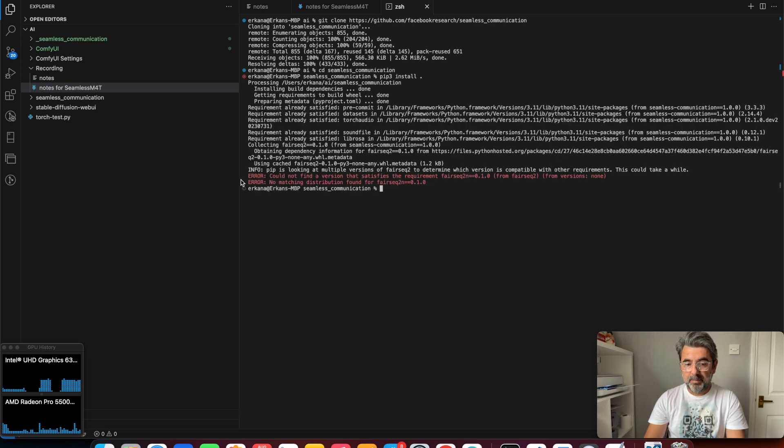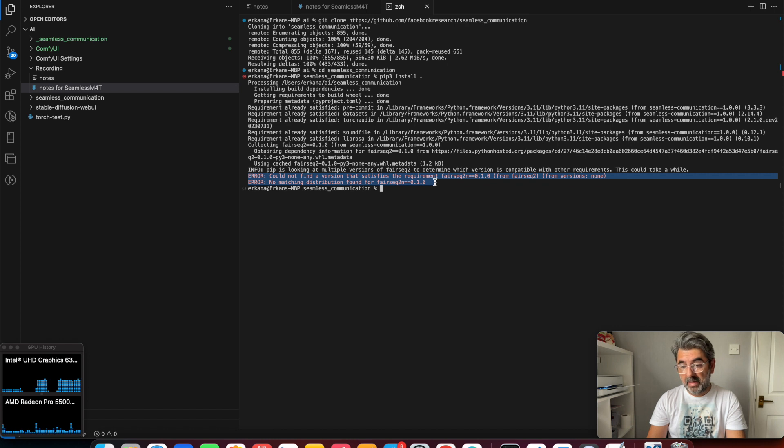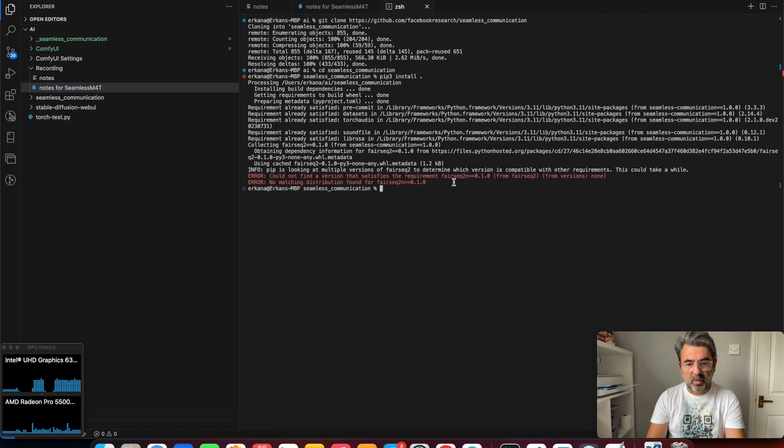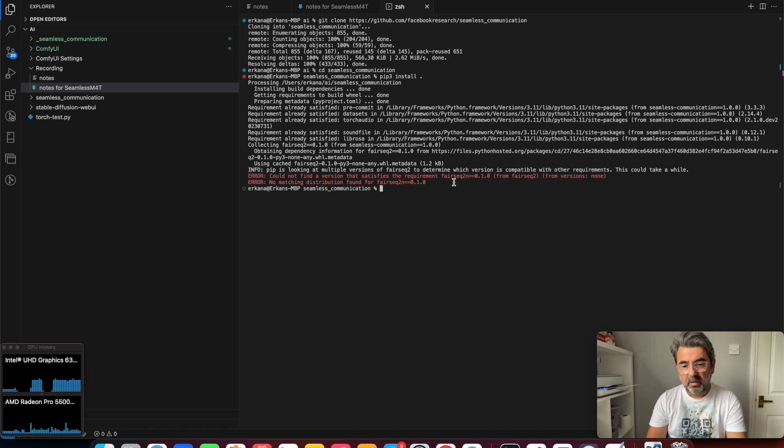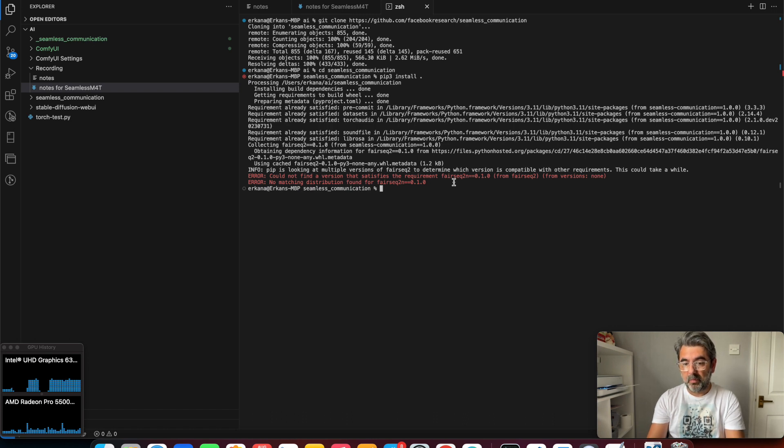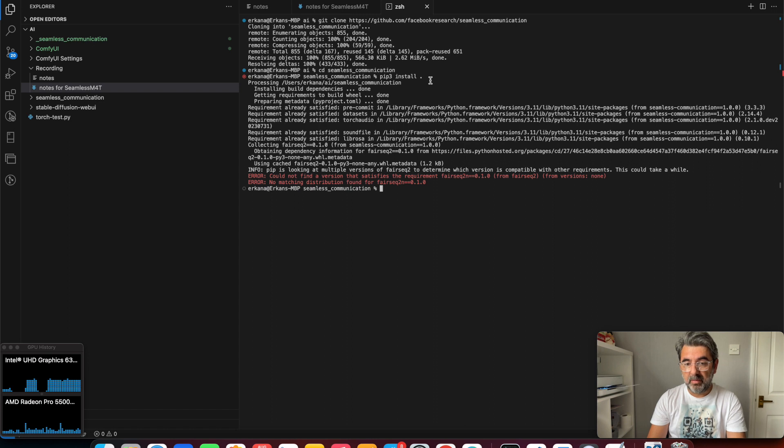But the installation gave me an error message because the FairSeq2 installation couldn't complete. So I did some research at this point and found a solution for how to install FairSeq2 properly onto the MacBook machine. I'm going to show you.